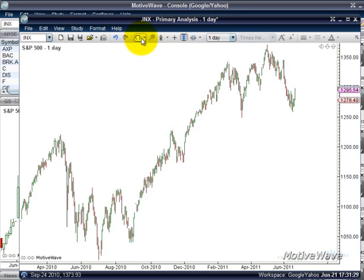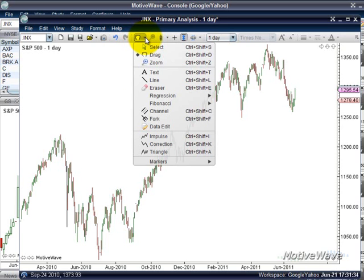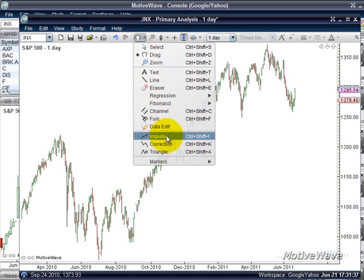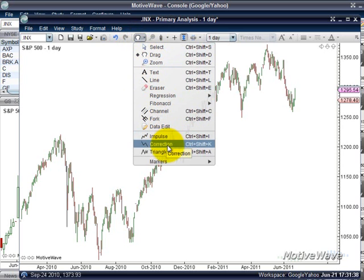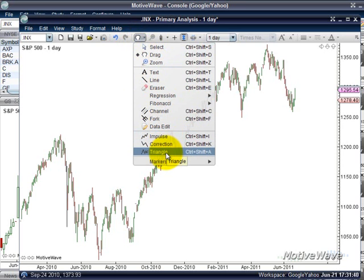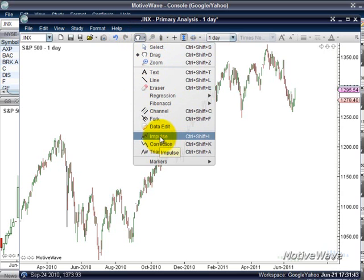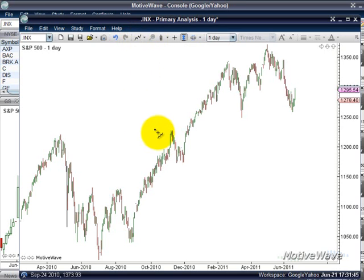Right now I'm on the drag tool — you can see it's the little hand. If I use the drop-down area next to it, I can go down and choose either the Impulse, Correction, or Triangle Elliott Wave tools. In this example, I'm going to choose Impulse, and you can see my cursor changes to the little wave symbol with the plus and the little dot.